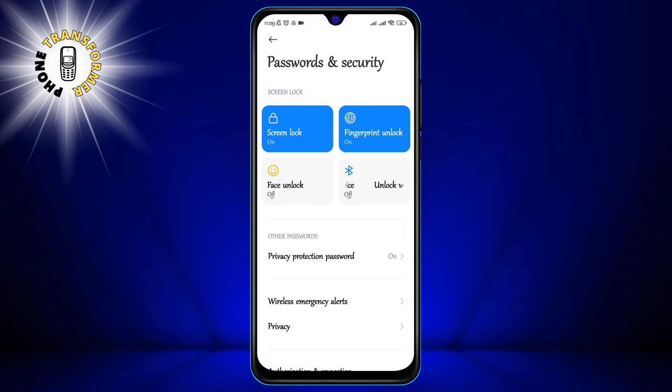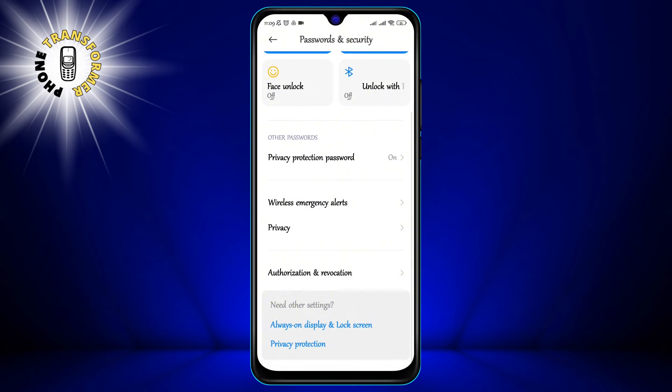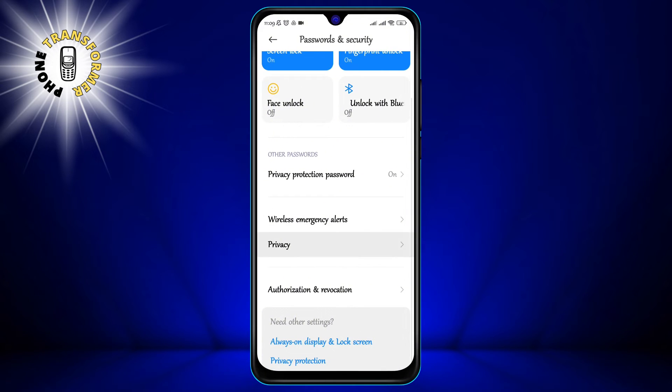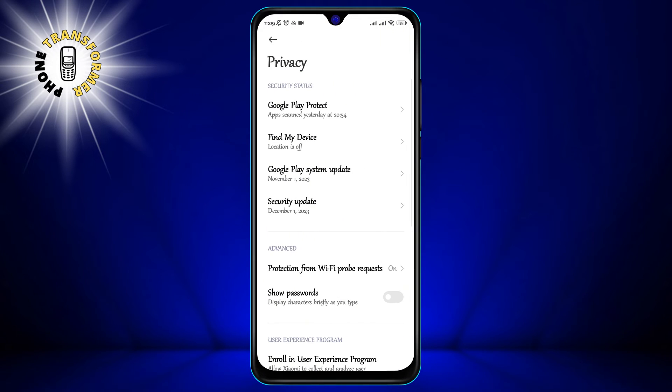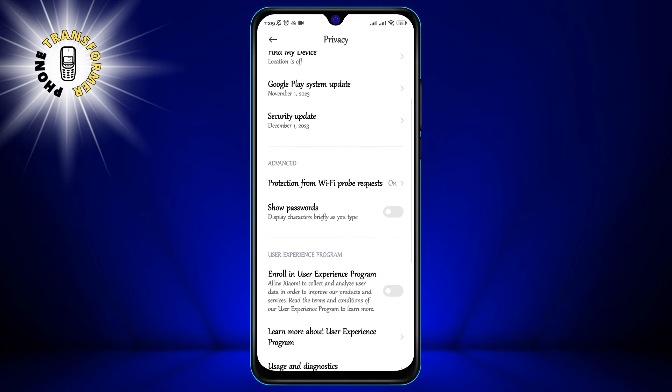Step 3: Tap on Privacy. This is where you can control your personal data, permissions, location, and other privacy settings.